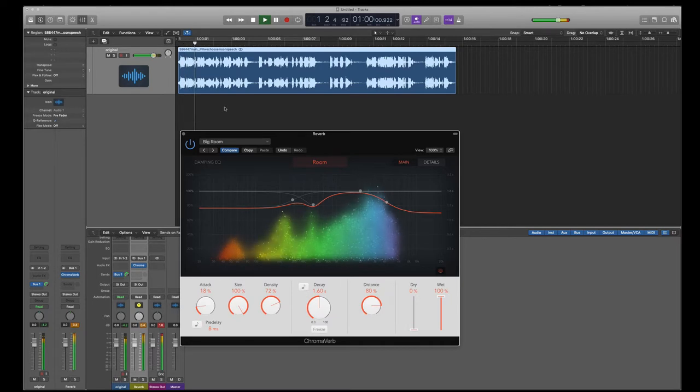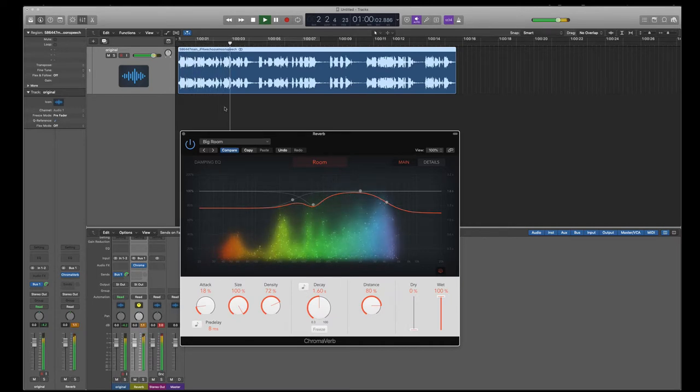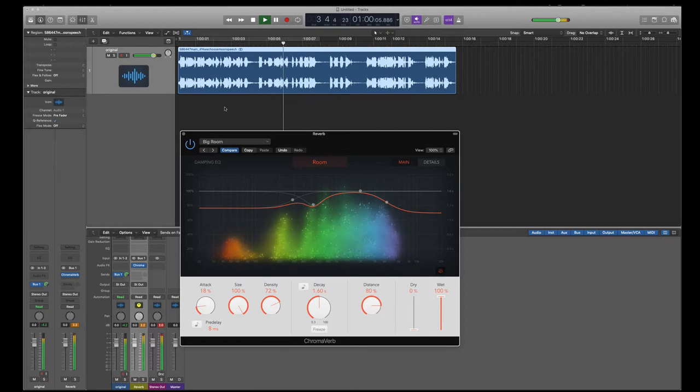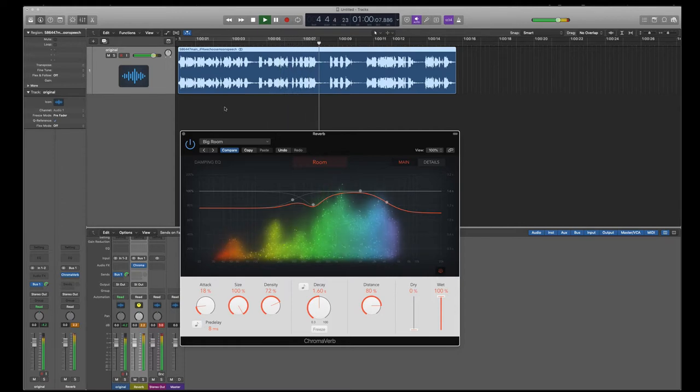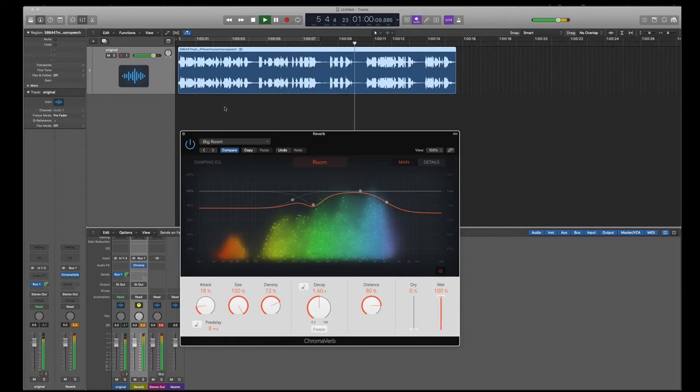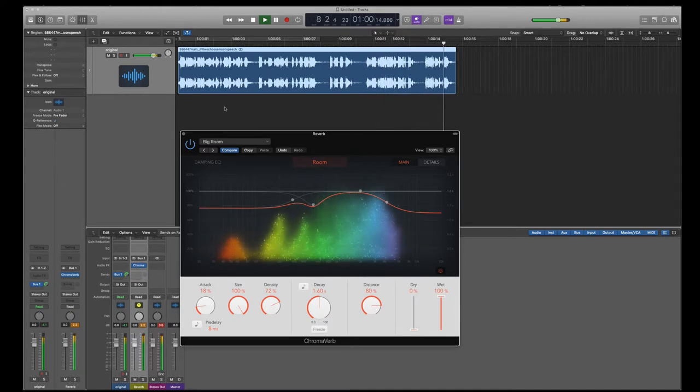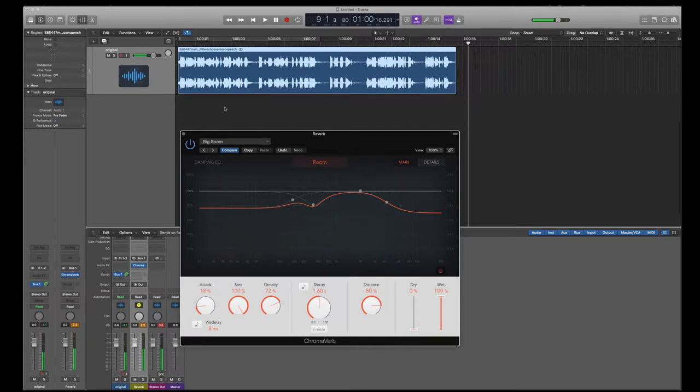So let's listen to what it sounds like with this reverb on it. We choose to go to the moon in this decade and do the other things, not because they are easy, but because they are hard. Because that goal will serve to organize and measure the best of our energies and skills.